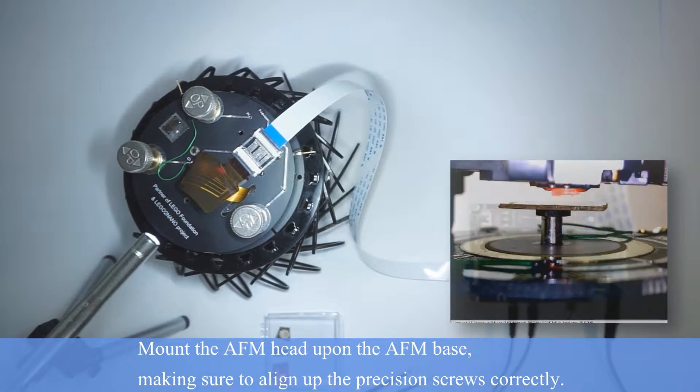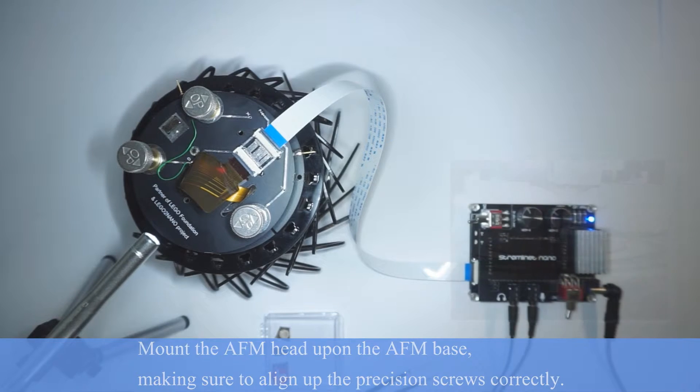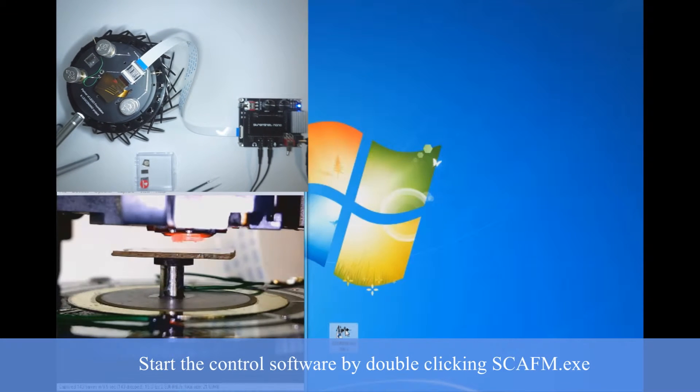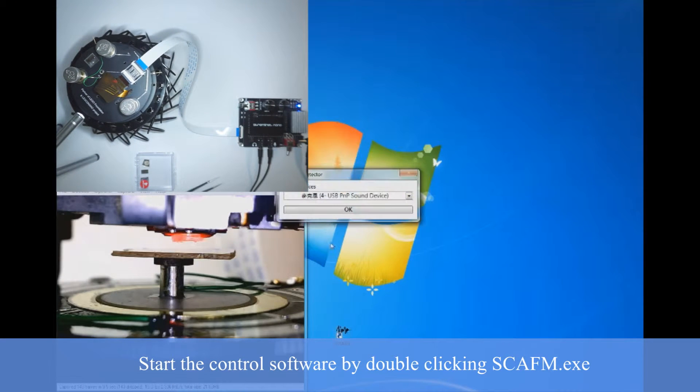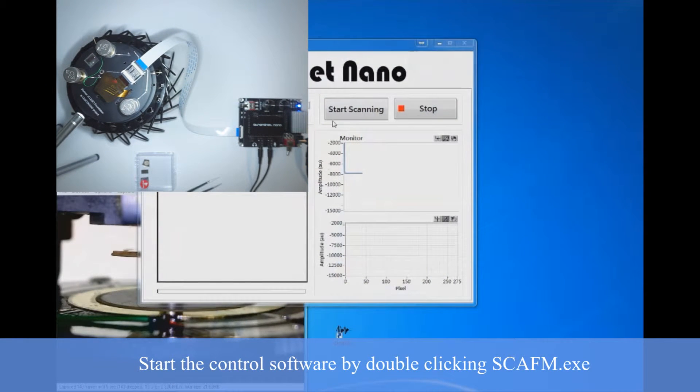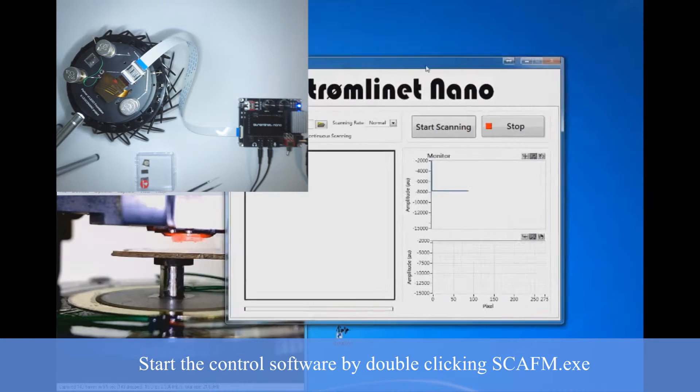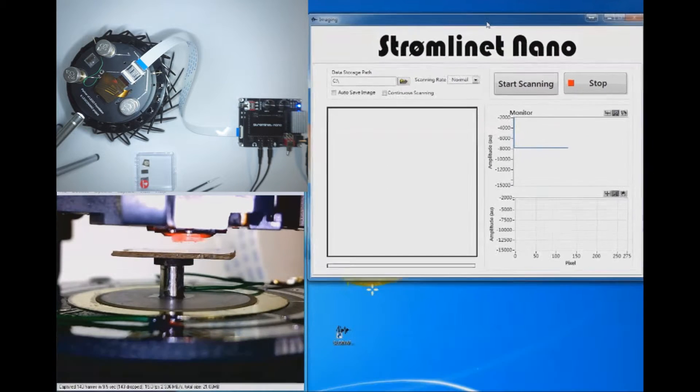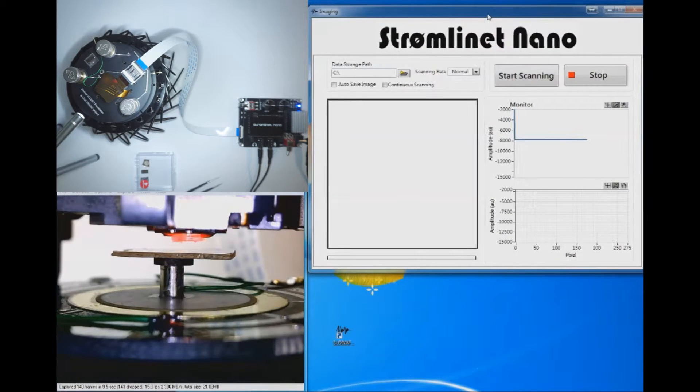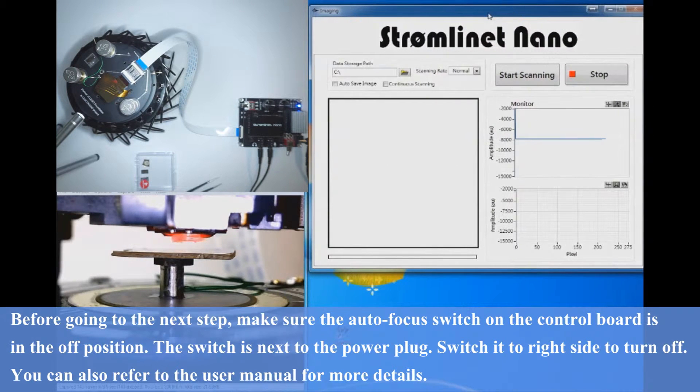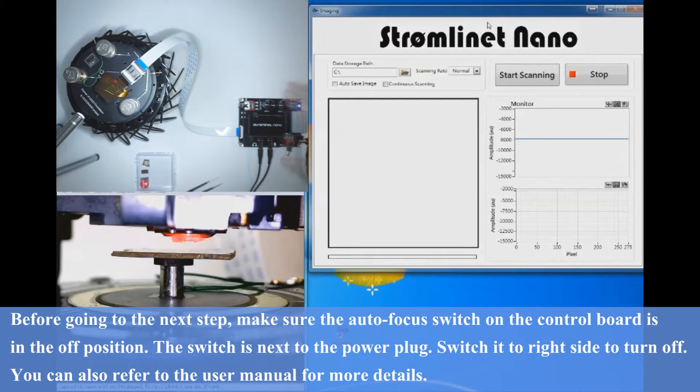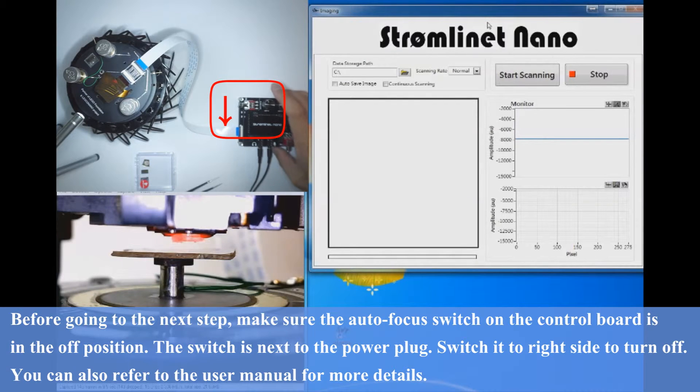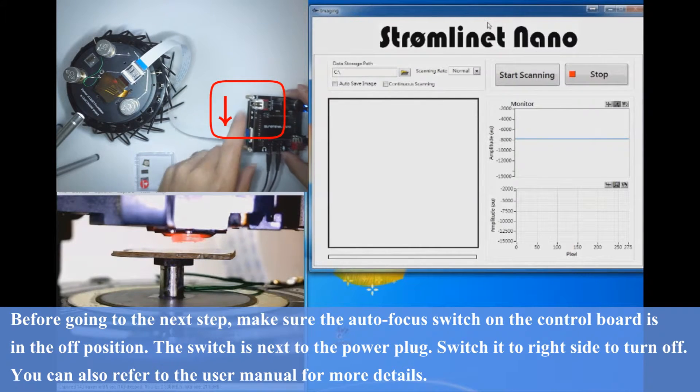OK, if you haven't done so already, open the control app and let's select the USB sound option. Before continuing to the next step, let's make sure the autofocus switch is turned off.